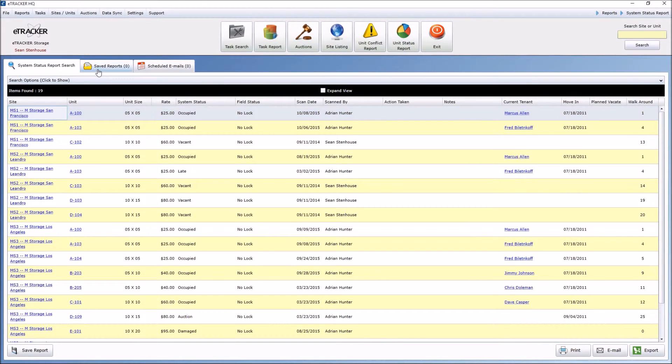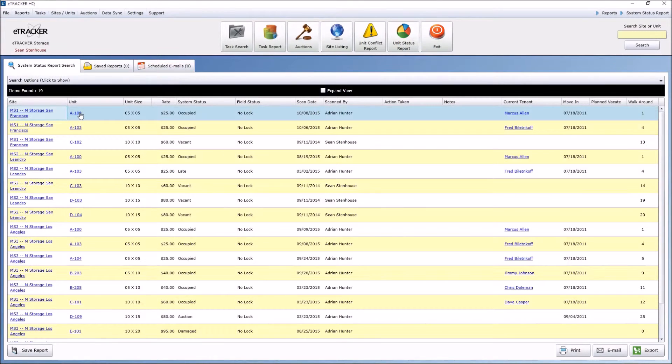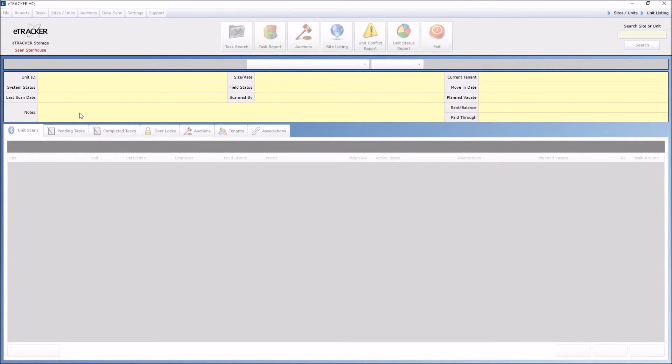Now, you can also save this report and have it emailed to you as well. You can also drill into a particular unit if you want. So, let's say I want to look into A100.